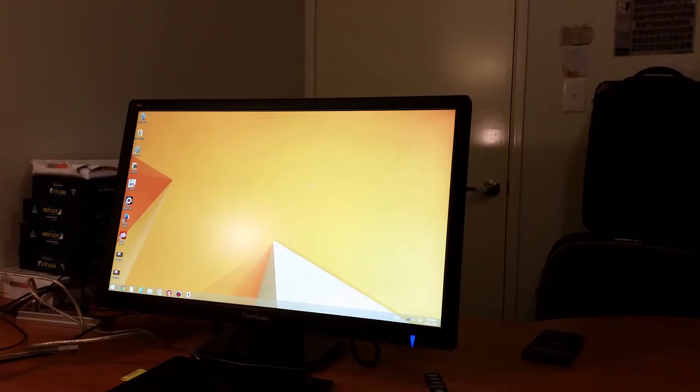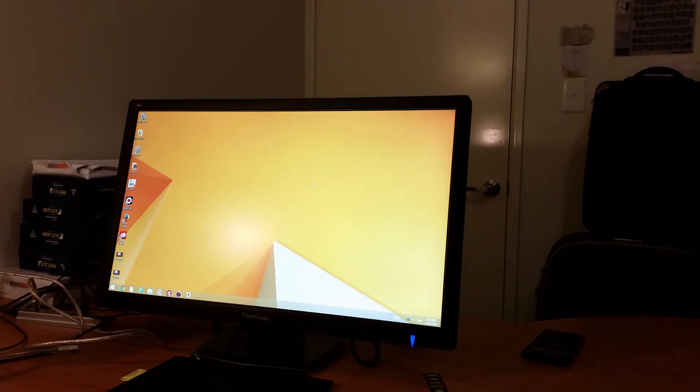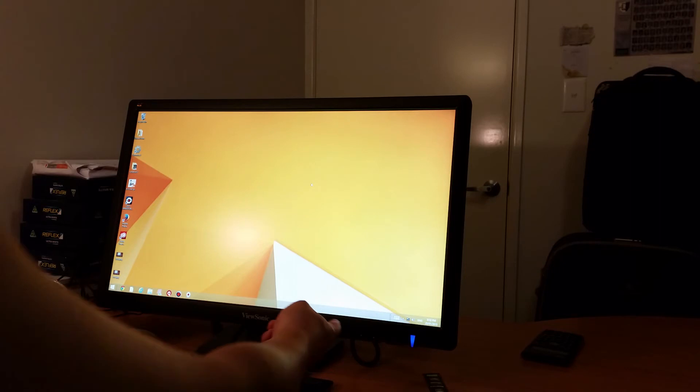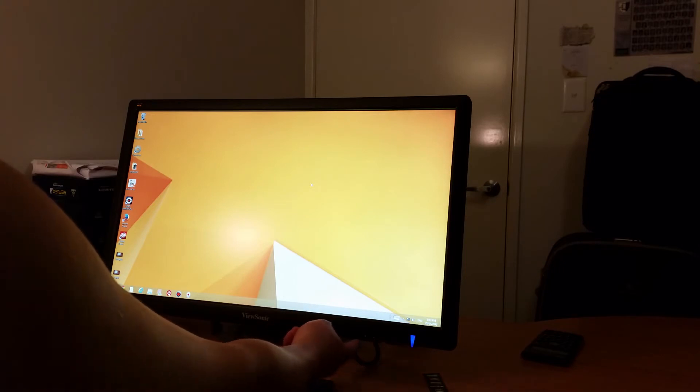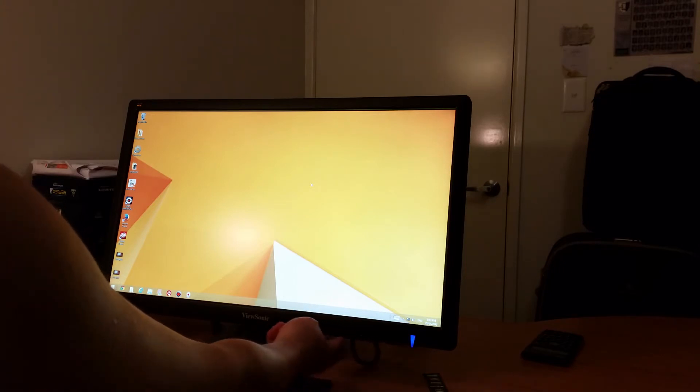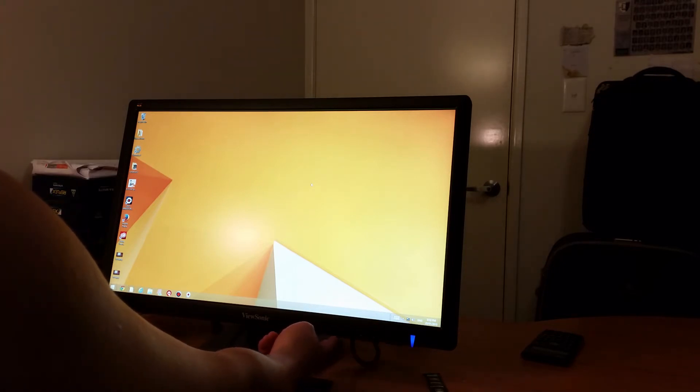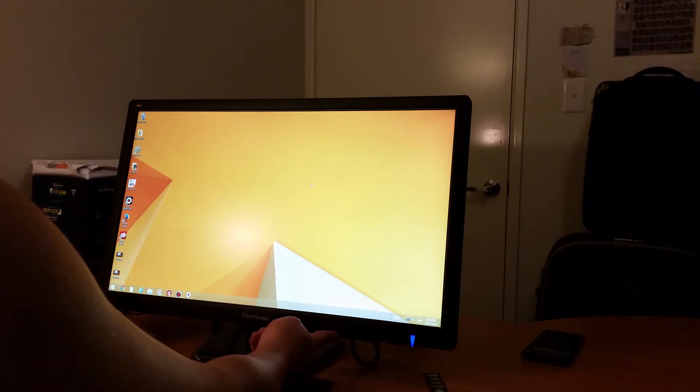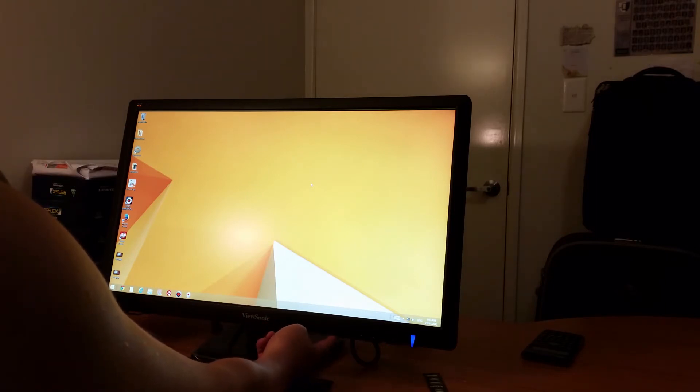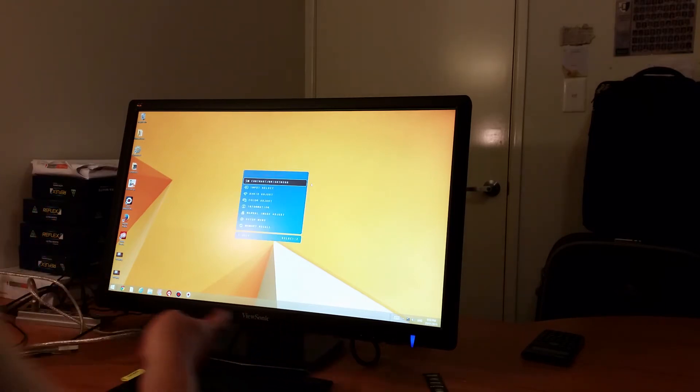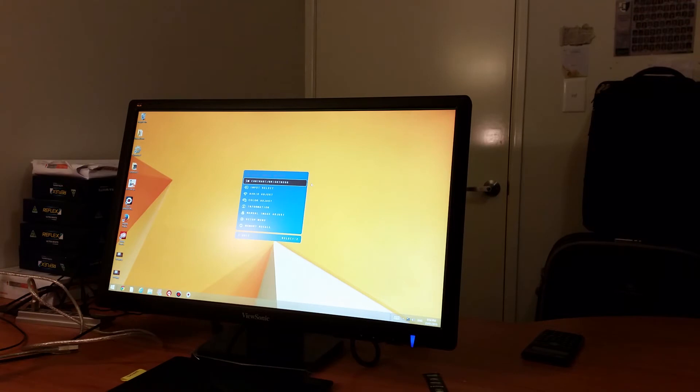So, one thing you'll probably realize is that the monitor is really bright. So in order to turn the brightness down, on the bottom right hand corner, you'll see five buttons. The button that is labeled with the number one, if you press that, it brings up the menu.